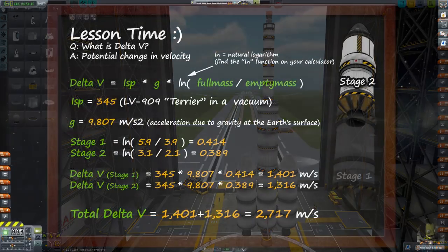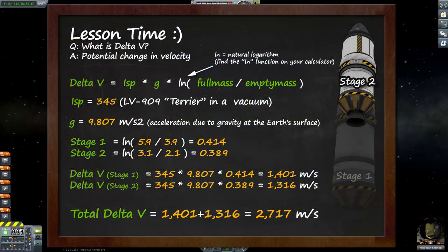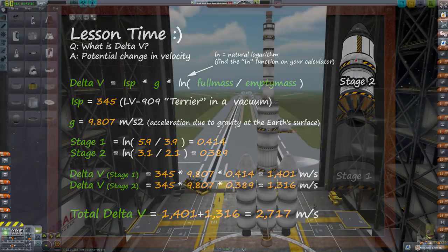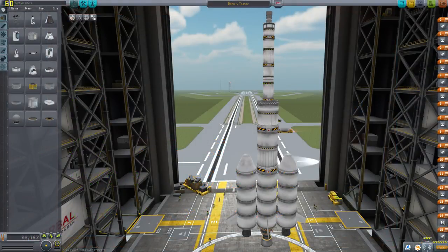As an example, the Delta V link that I posted, which will actually be linked at the end of this video, received around 850 views within a couple of days, and a good majority of that traffic was from the Reddit community. So for all those that haven't been to the Kerbal Space Program subreddit, go and check it out. The community is great.